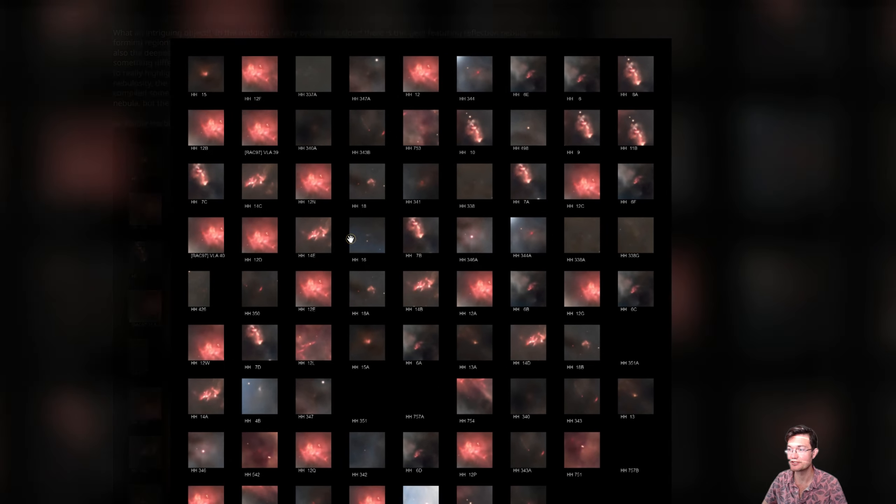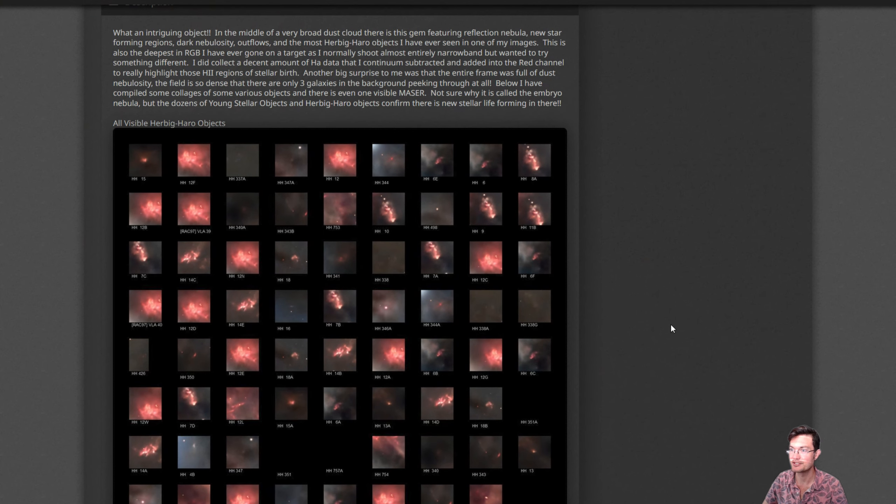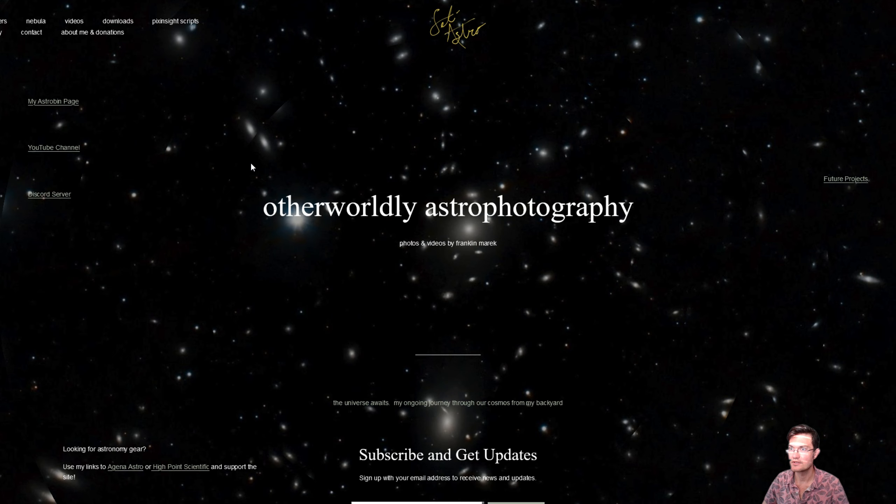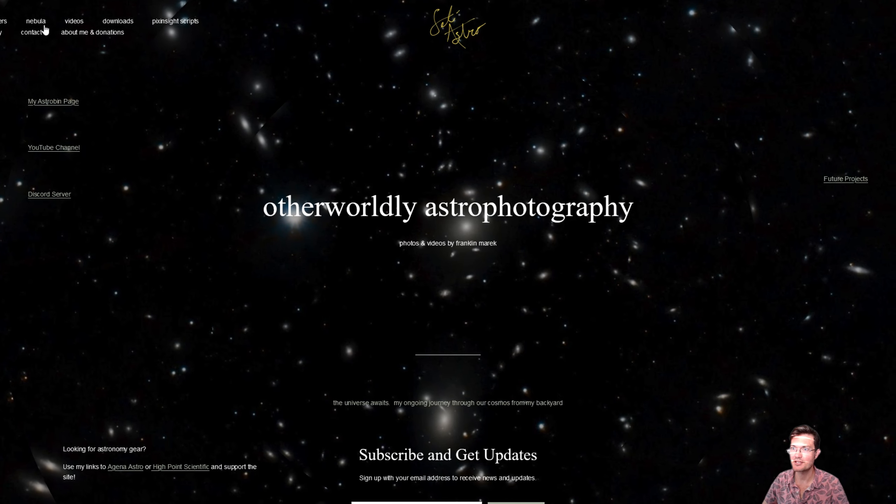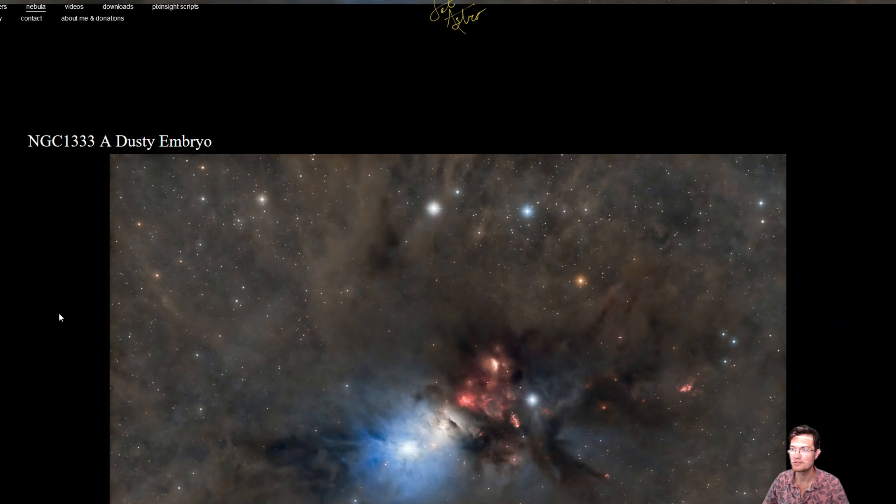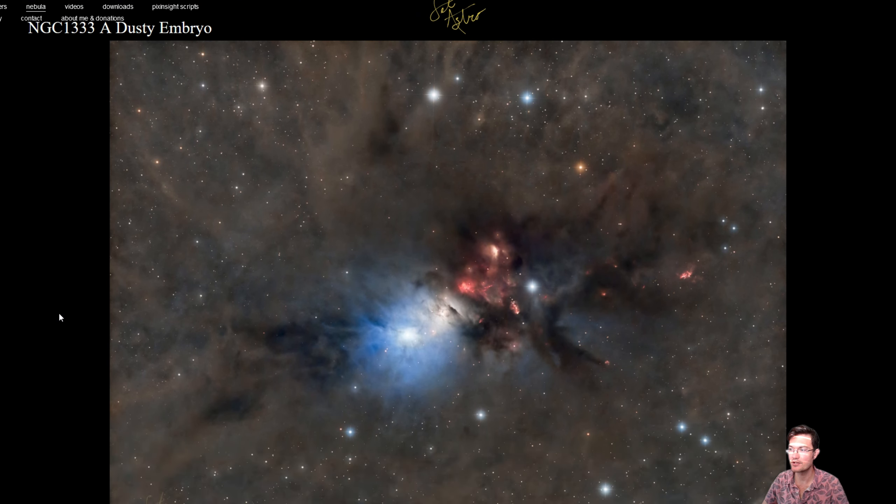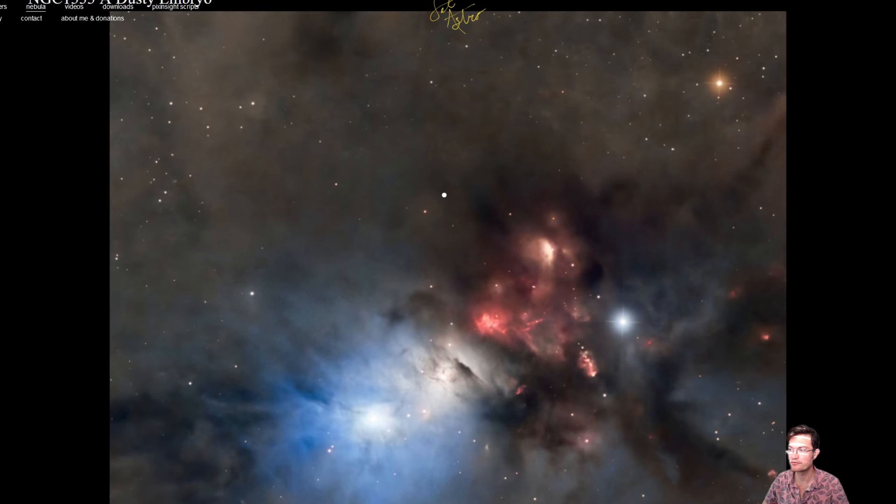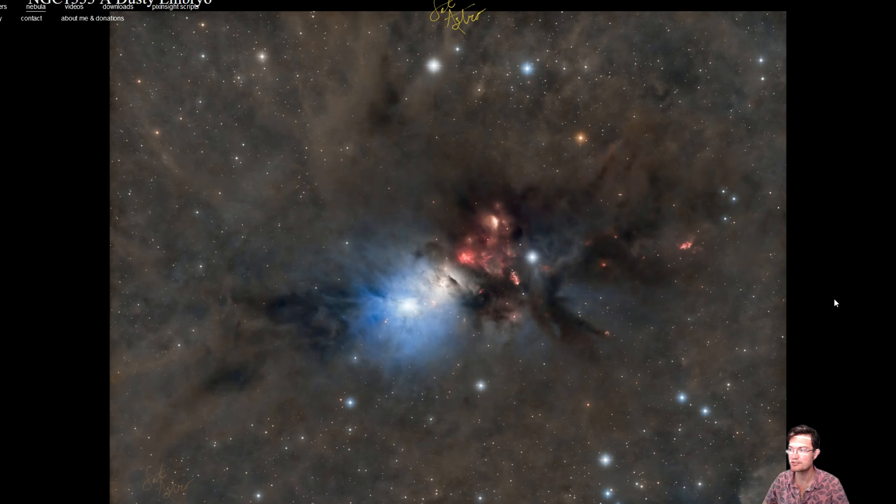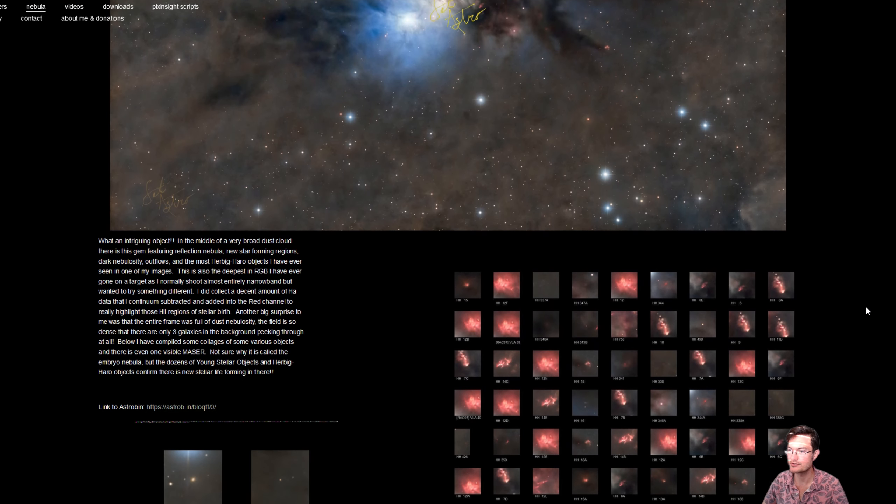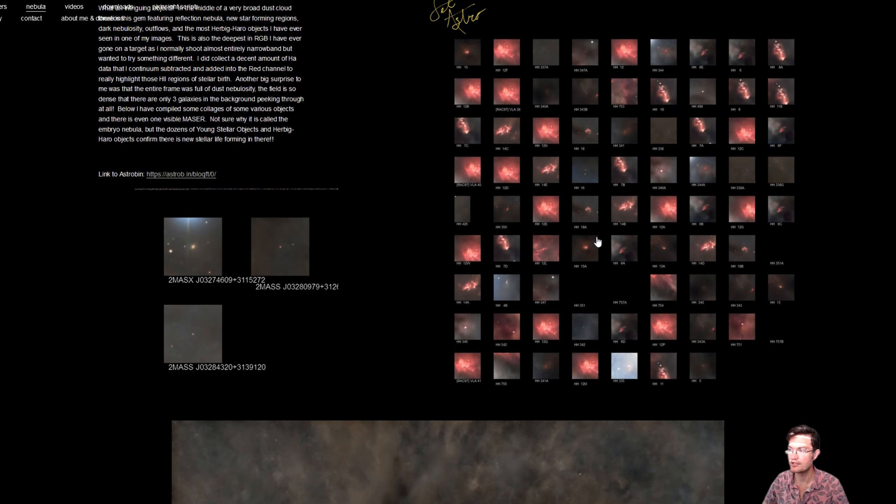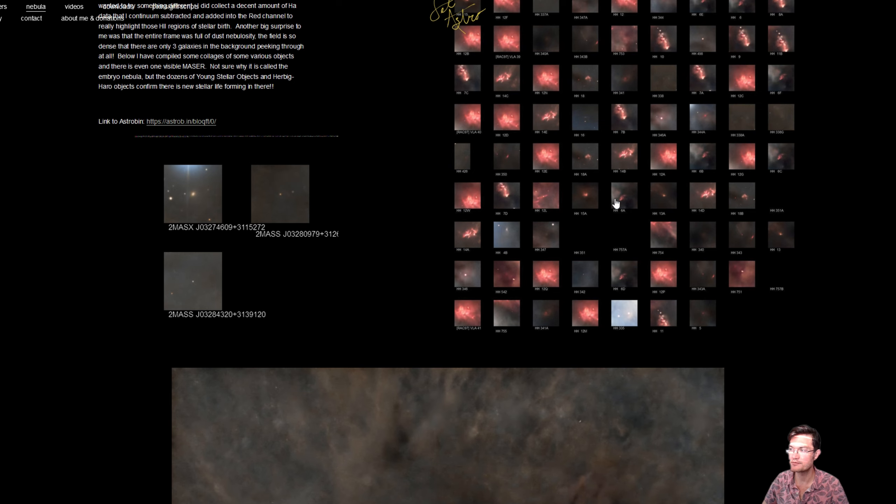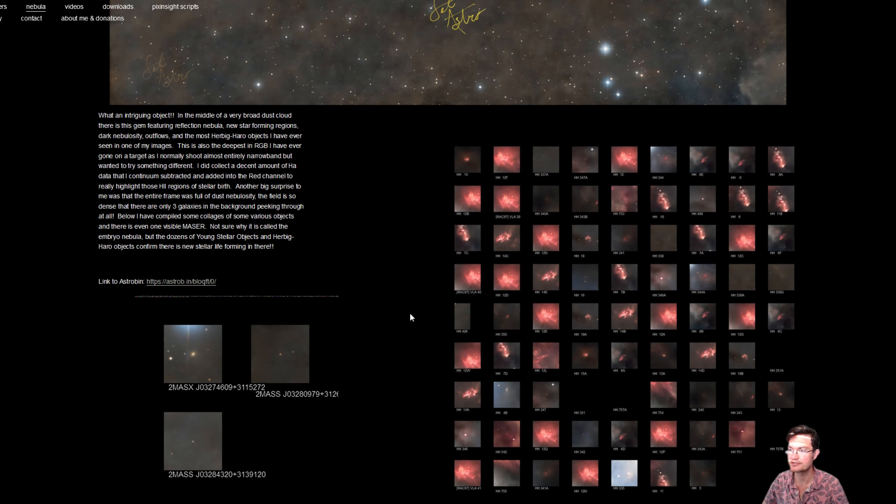And then these other two close-in areas that I just found super intriguing. So definitely go to Astrobin and take a look. Download this Herbig-Haro collage. I think it's just really nifty. I've also updated setiastro.com under nebula. Here's my dusty embryo. It does have mouse over zoomable images. You can click the image to get the full resolution as well. I have the Herbig-Haro object collage. You can click and download and the starless.